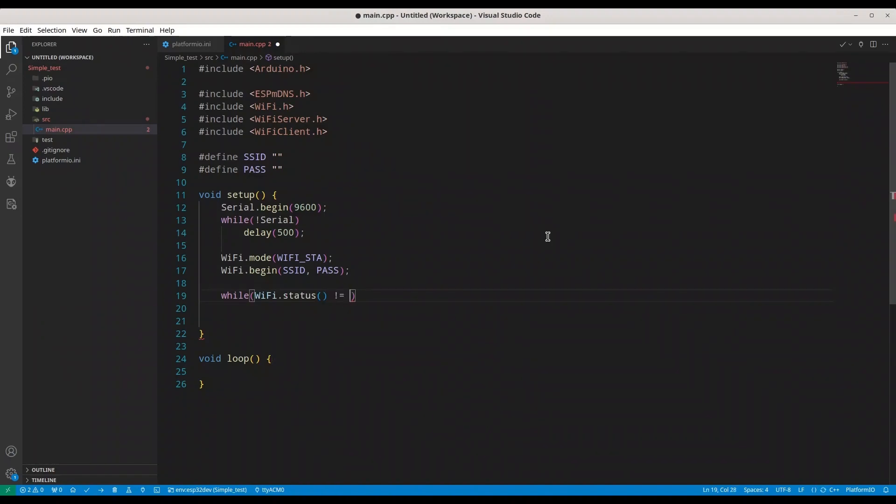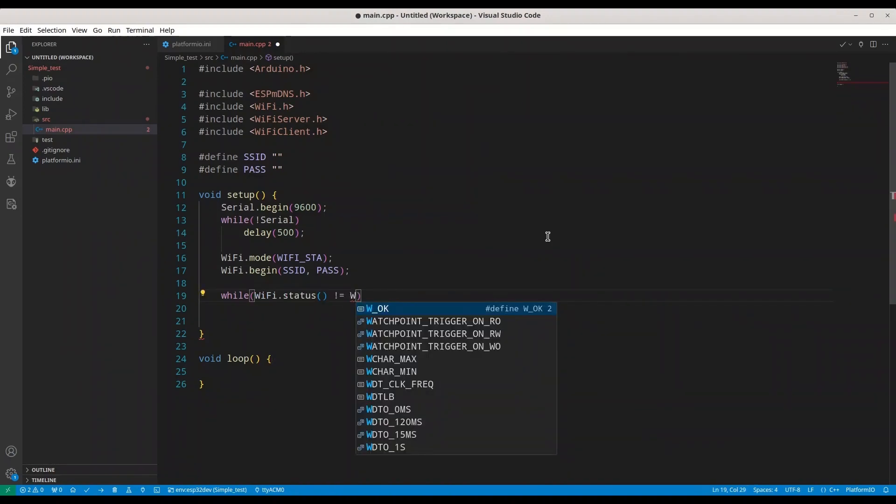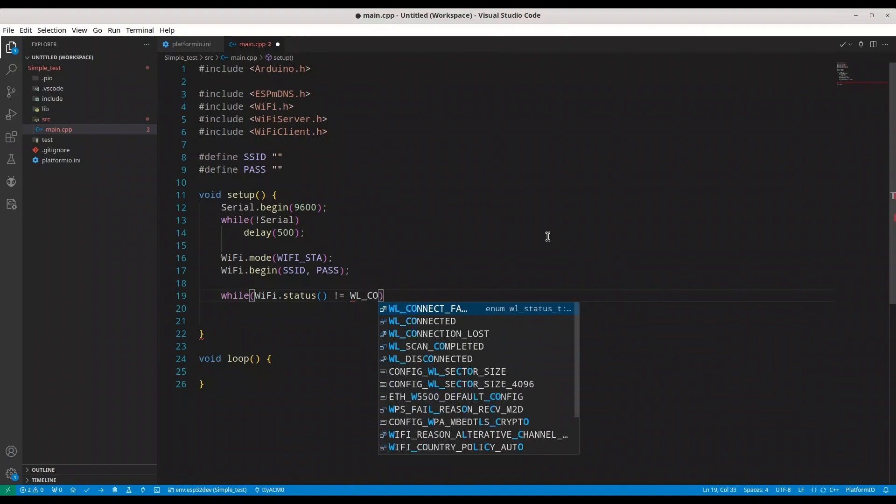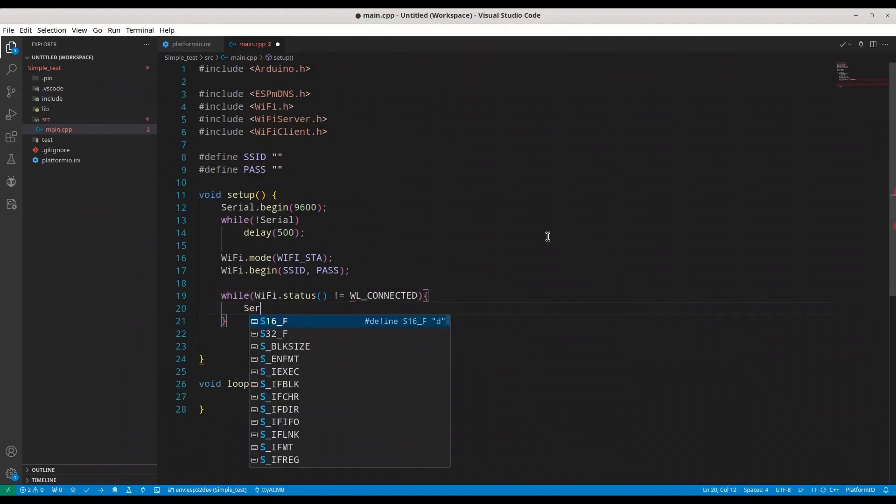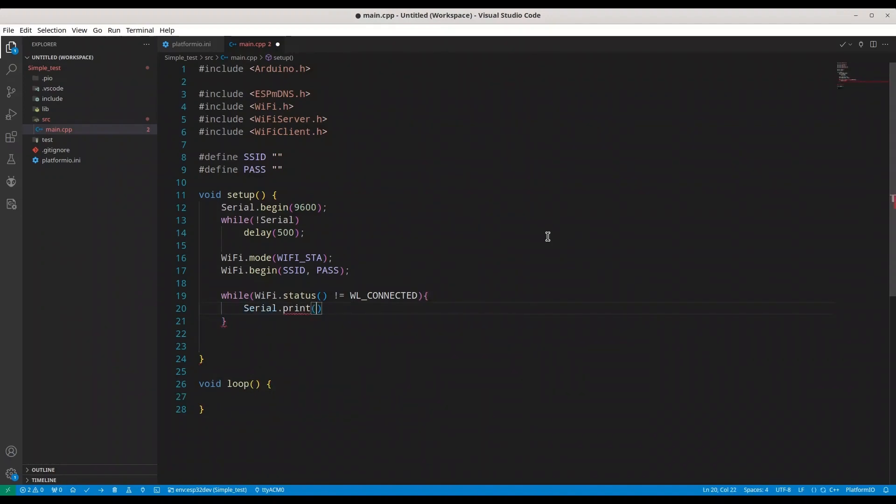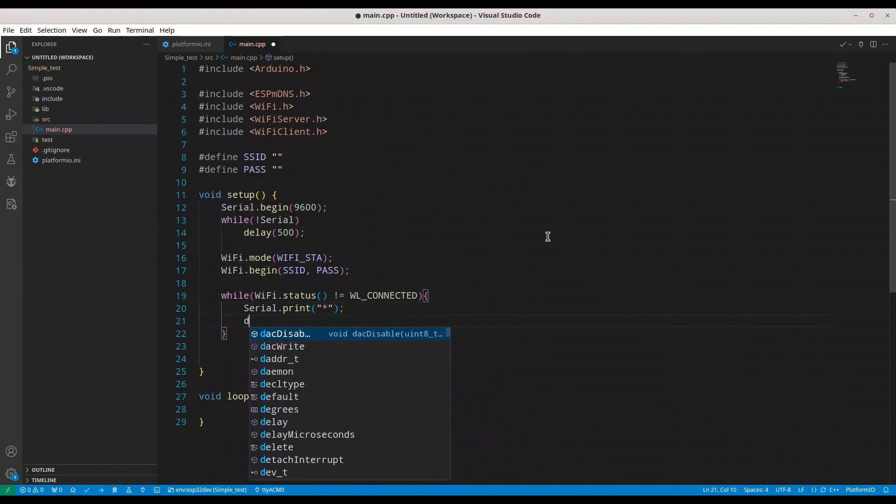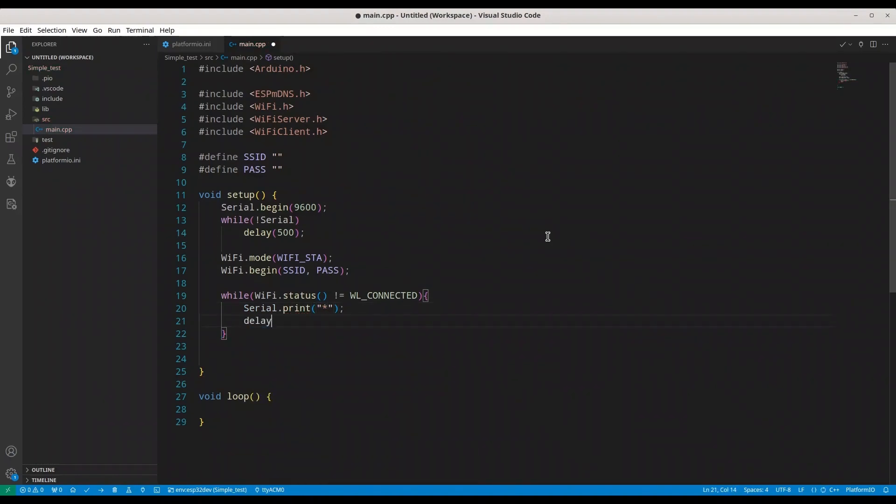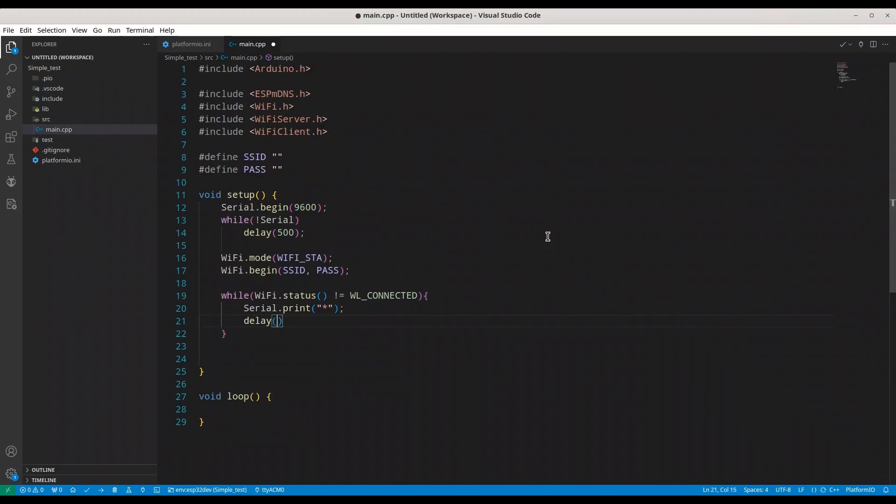It's not WL connected. We are going to print. I'm going to print asterisk and I'm going to delay of half of a second too.